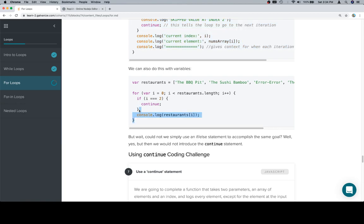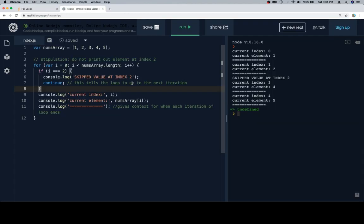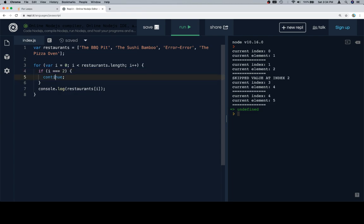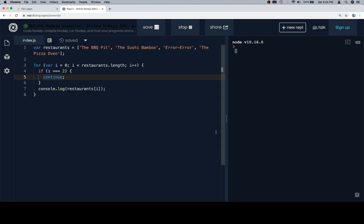So let's talk about some restaurants. We've identified by some capacity that the error is at index two. So if we get to i is equal to index two, or if the index is equal to two, we're going to use our continue statement, which will move it to the next iteration of the loop. And we're going to log restaurants at i to the console in all the other cases. So there we go.